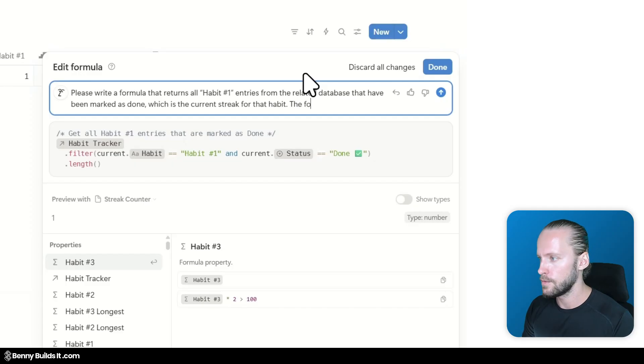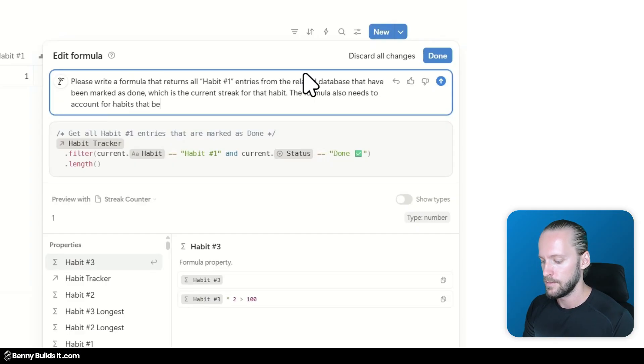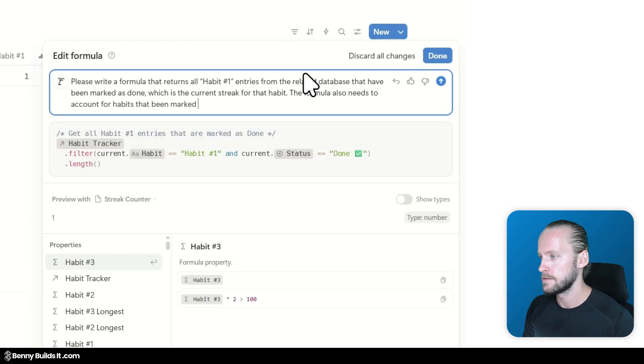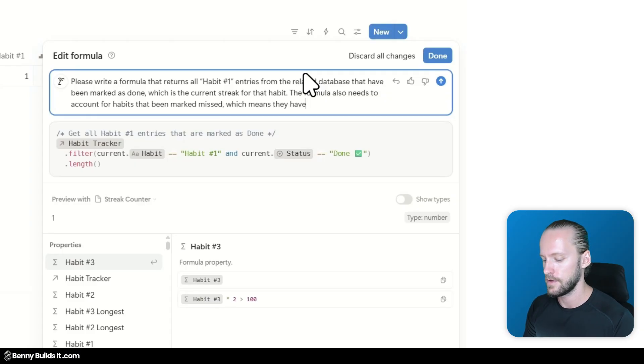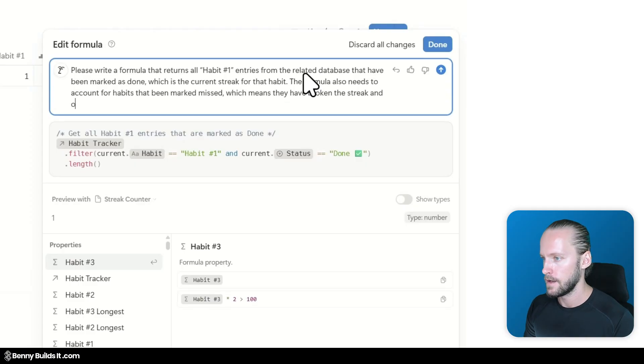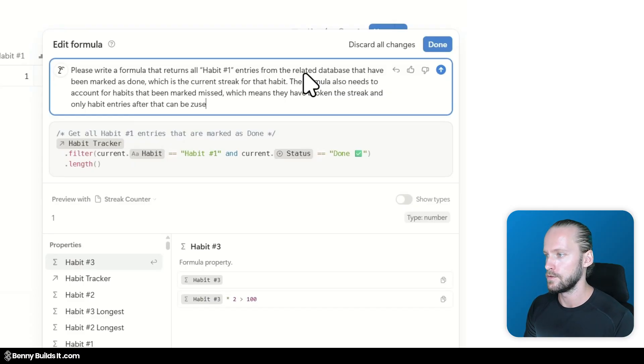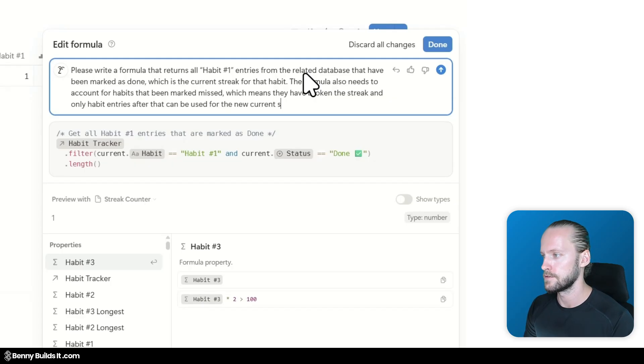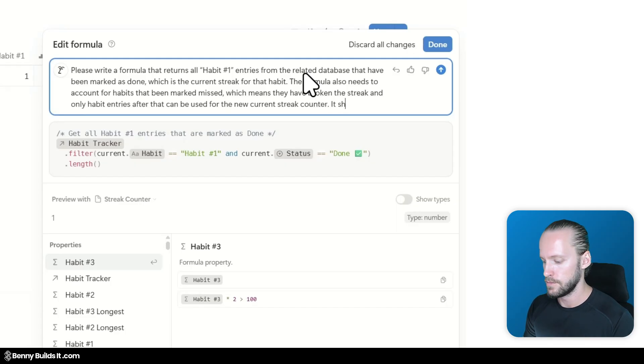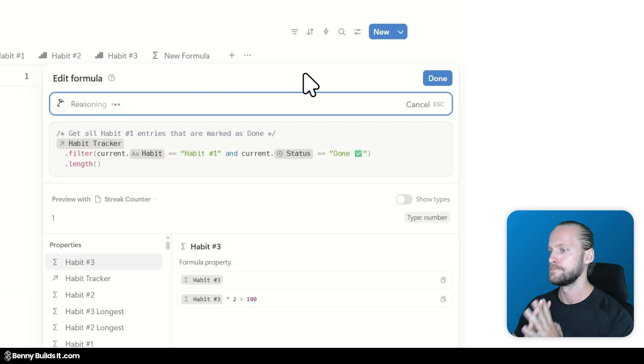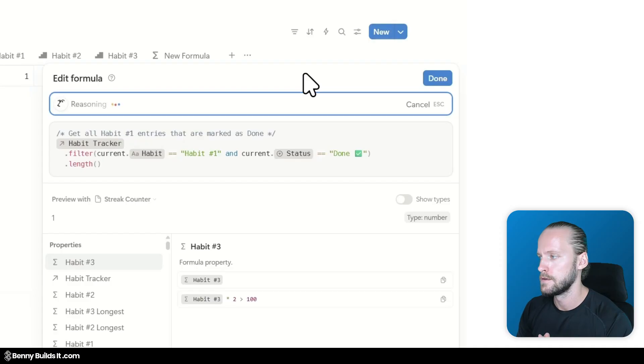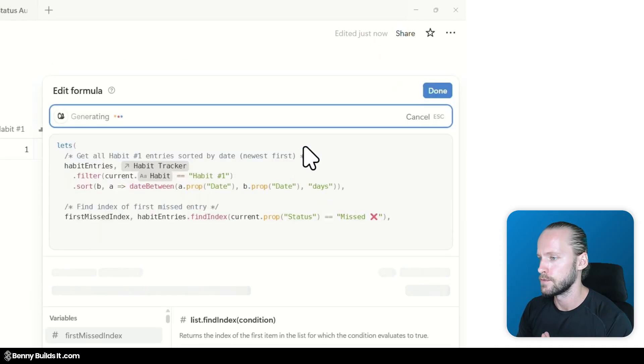I would have to refine this prompt a little bit more to get to that point. Let's see what I can change here. The formula also needs to account for habits that have been marked as missed which means they have broken the streak and only habit entries after that can be used for the new current streak counter.